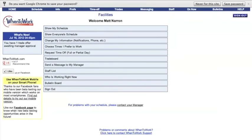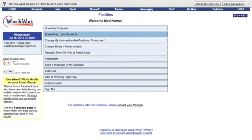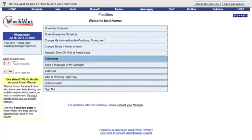At the next screen, you will see that there are several different options that we can choose from. We are going to focus on the Schedule and Trade Board options since these are the two that you will use most often.